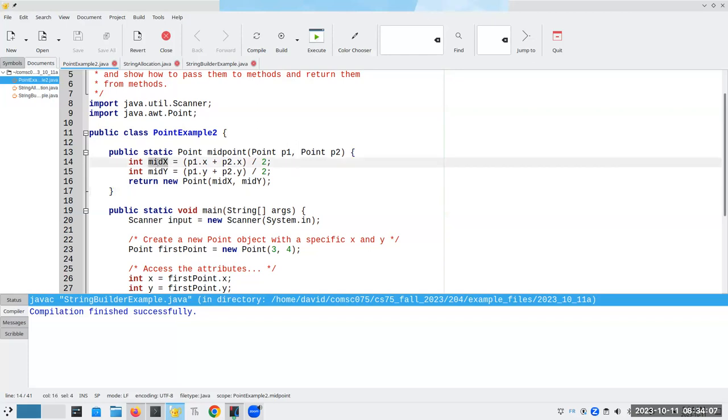So mid-x has a lifetime, a scope, where it's accessible from line 14, and its scope ends at line 17.